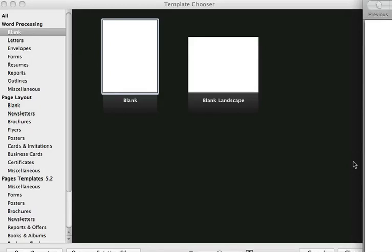Hi guys, I was playing around last night with setting up a table of contents in Pages and I thought I would share with you what I learned.